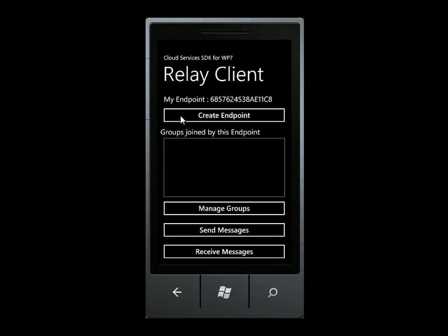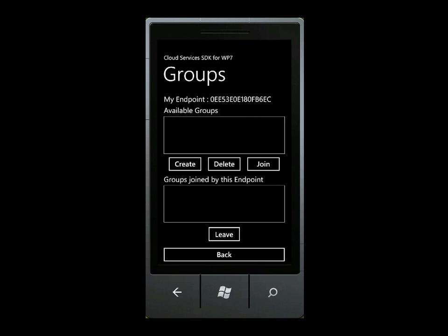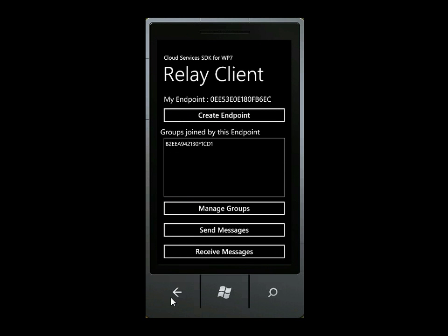The Hawaii relay service provides a relay point in the cloud that mobile applications can use to communicate. It provides an endpoint naming scheme and buffering for messages sent between endpoints, and also allows for messages to be multicast to multiple endpoints.